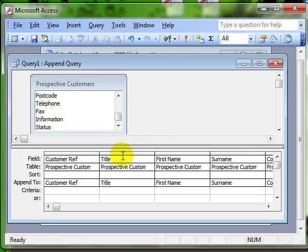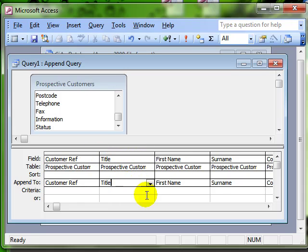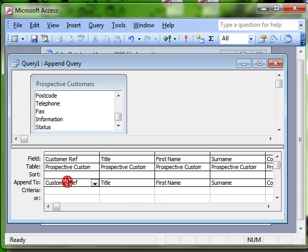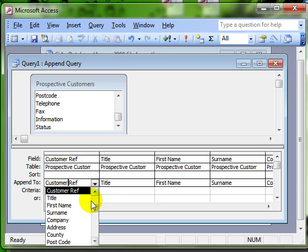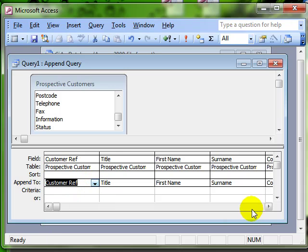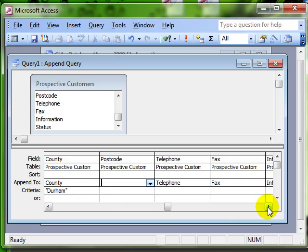Now, then going across, the title information will be appended to the title field in the new table. That's all very well if you've got an exact match of field names. But you don't have to. If you've used different field names, you can just choose the field that you want to from this list. Let's show what that means.